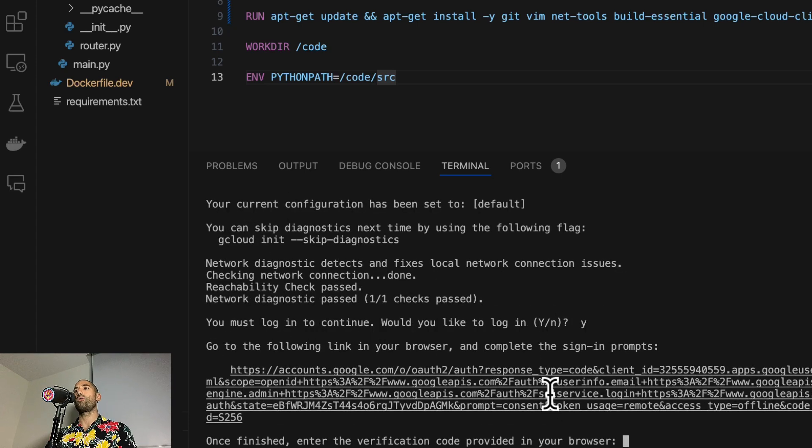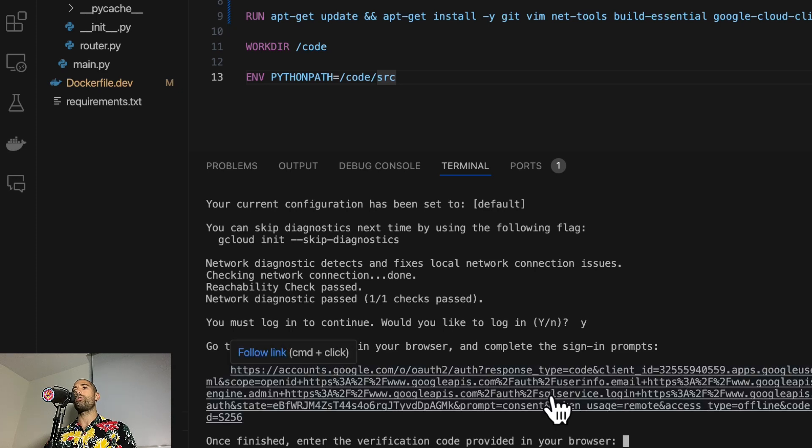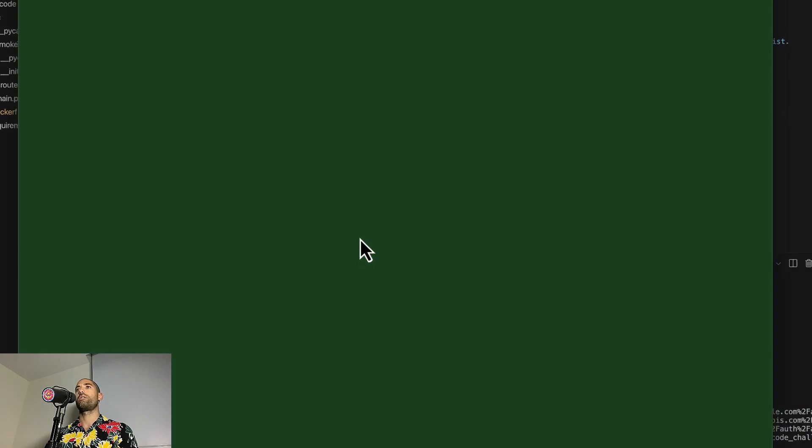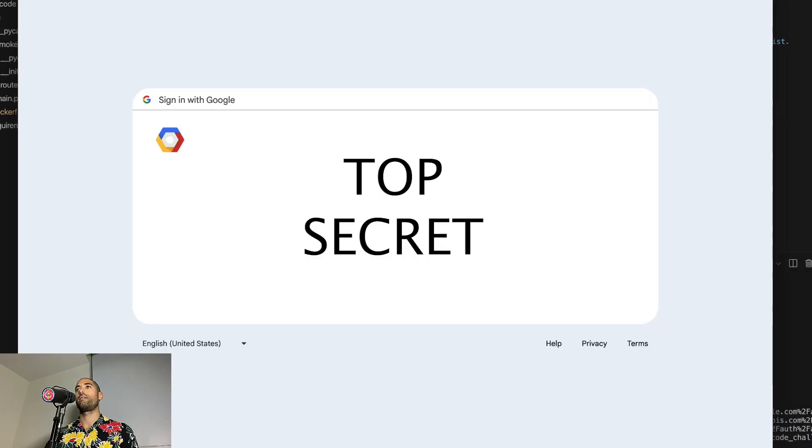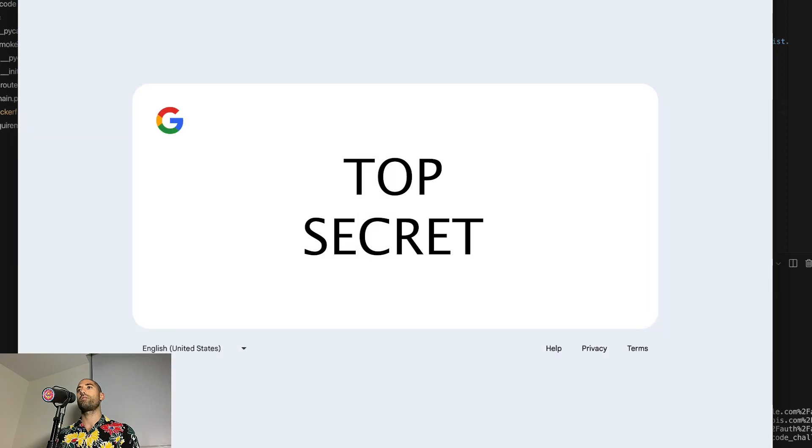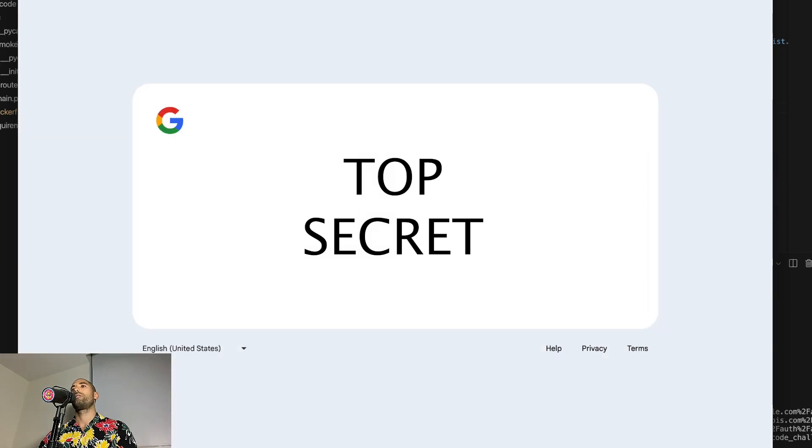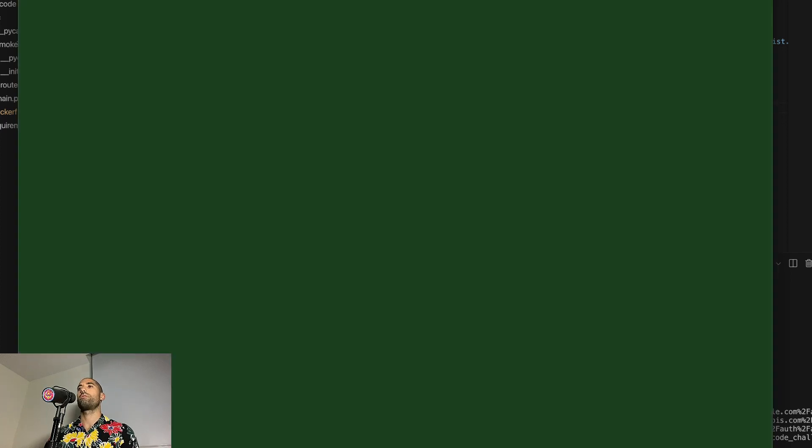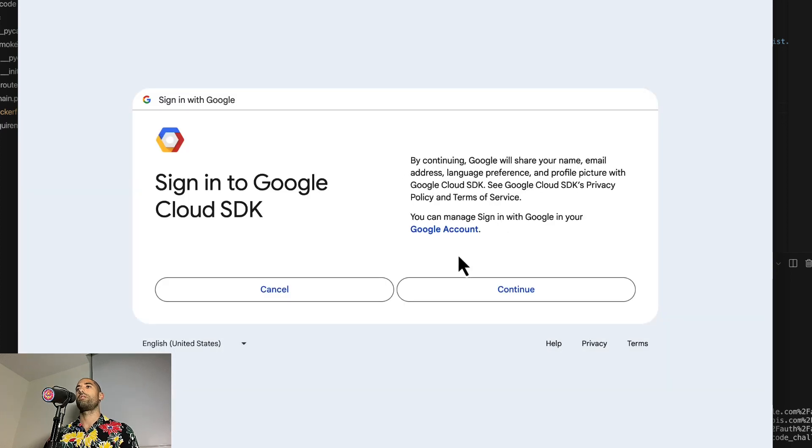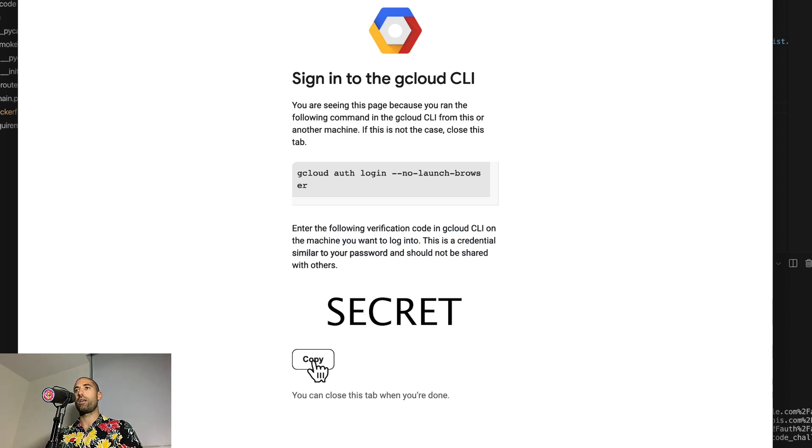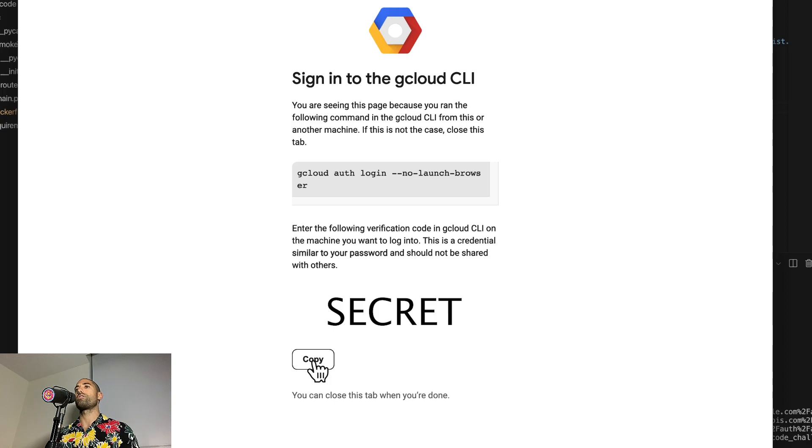It'll spit out a URL that you can go to in your browser. I will choose my account, type my password, accept, and then I will eventually be given a verification code that I can use.